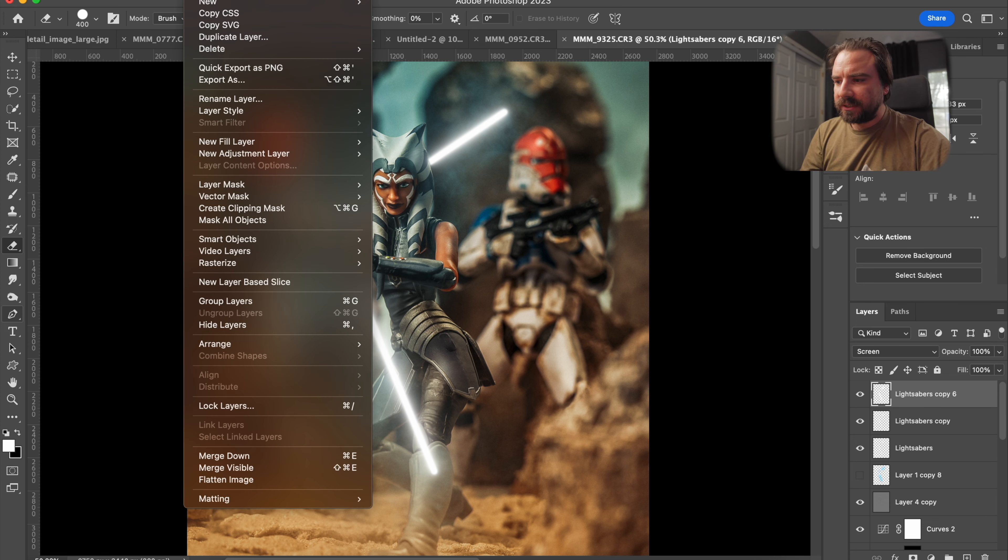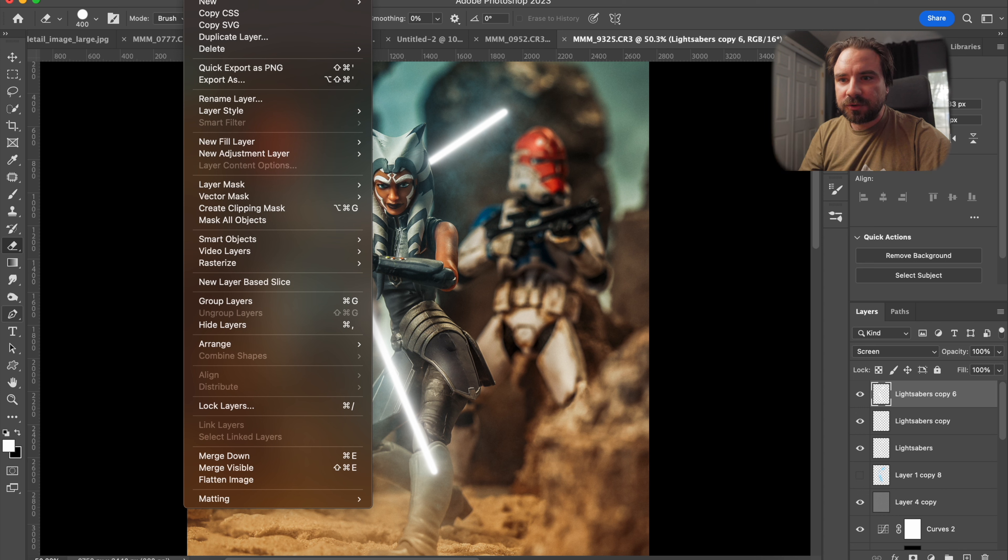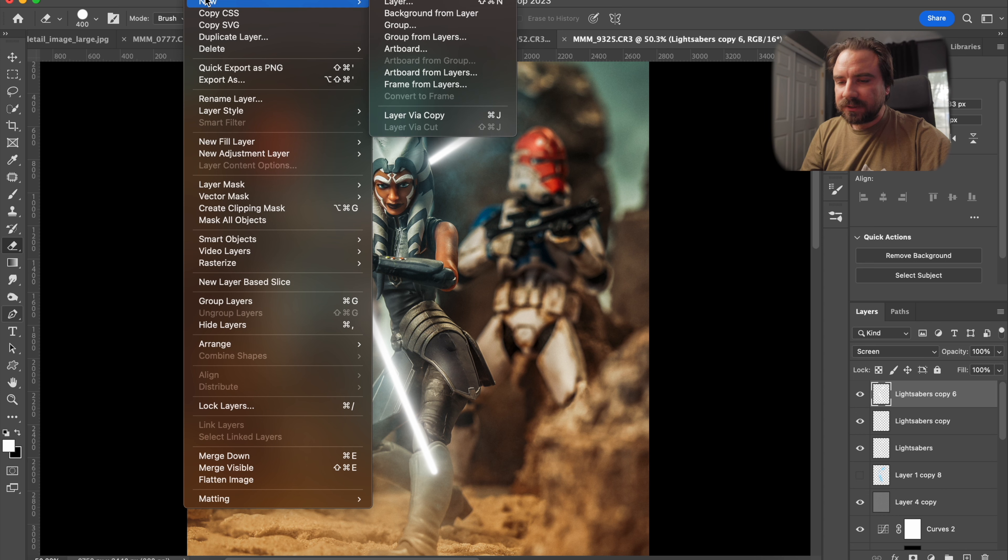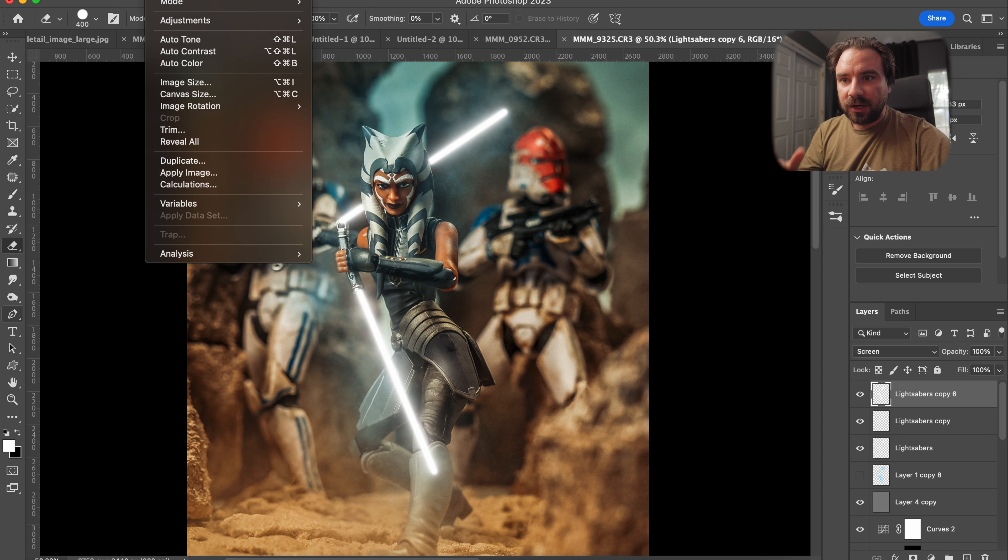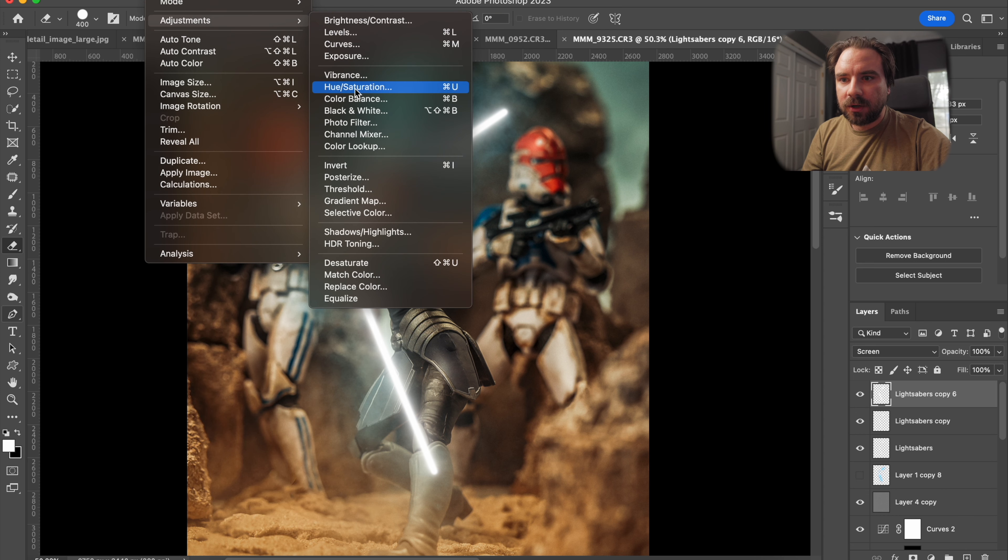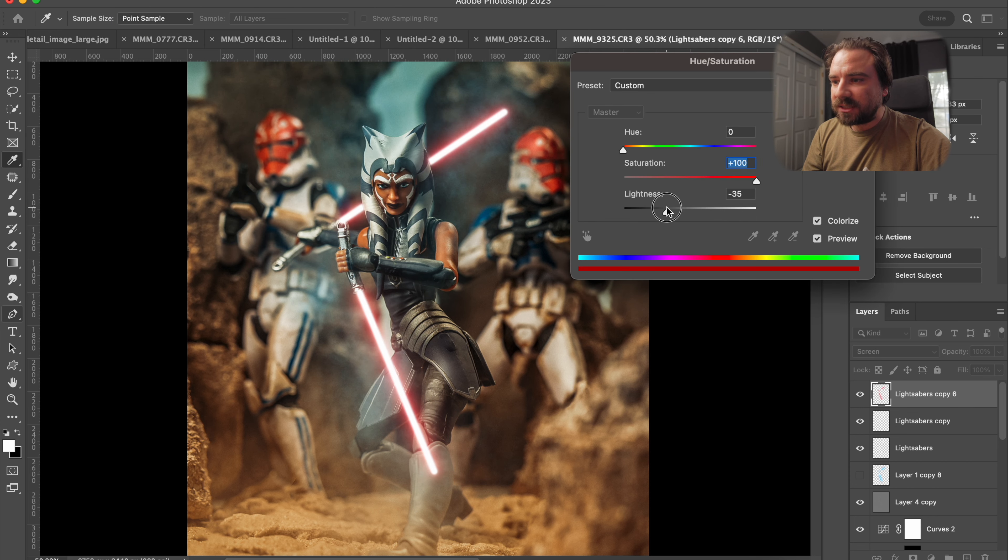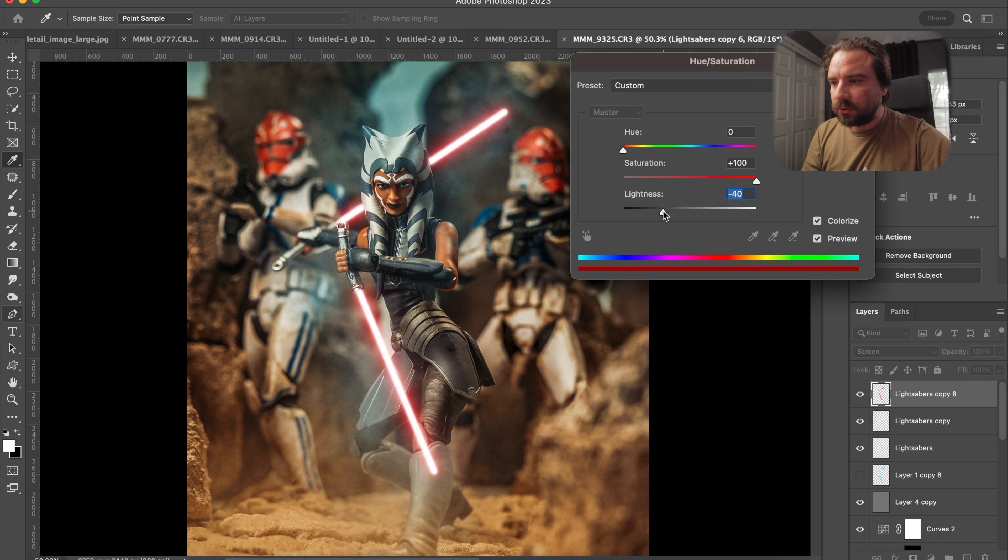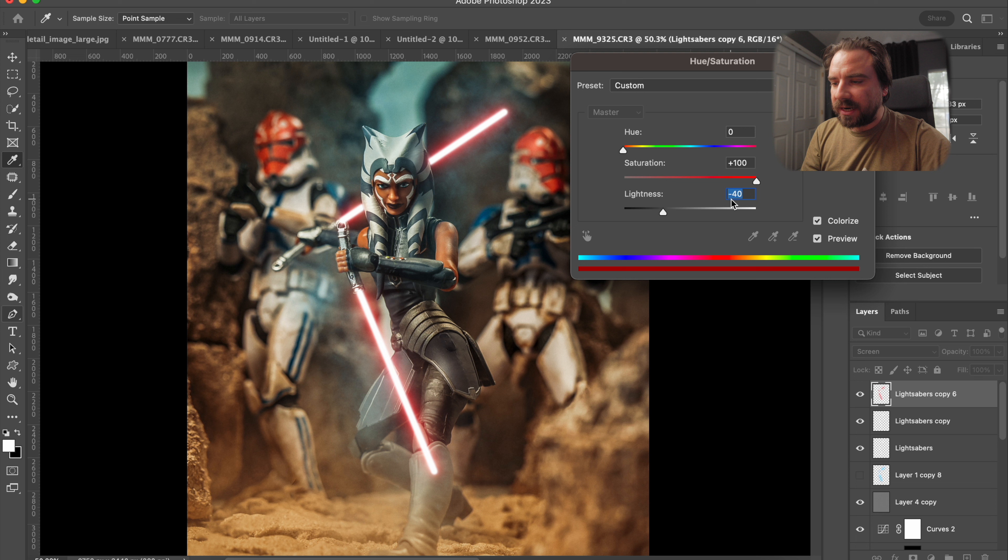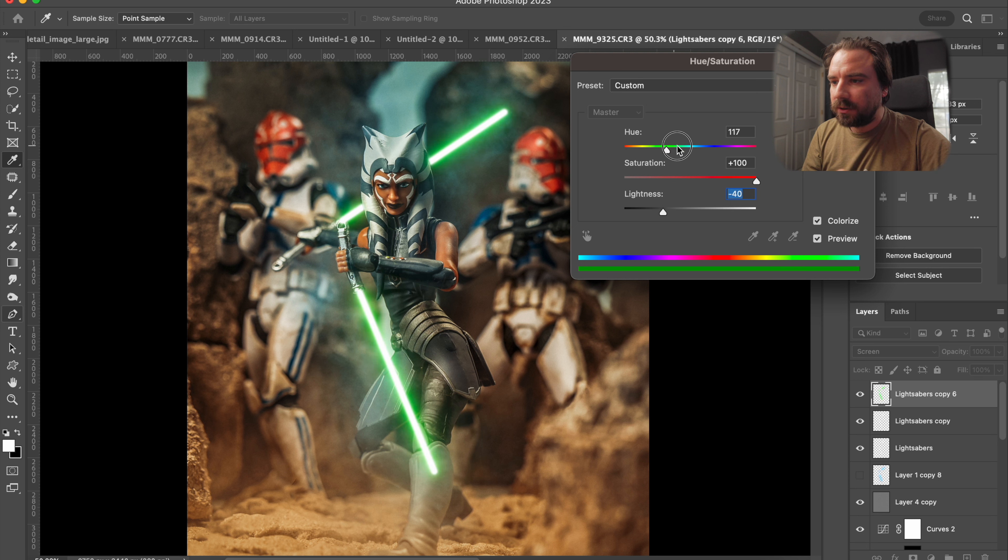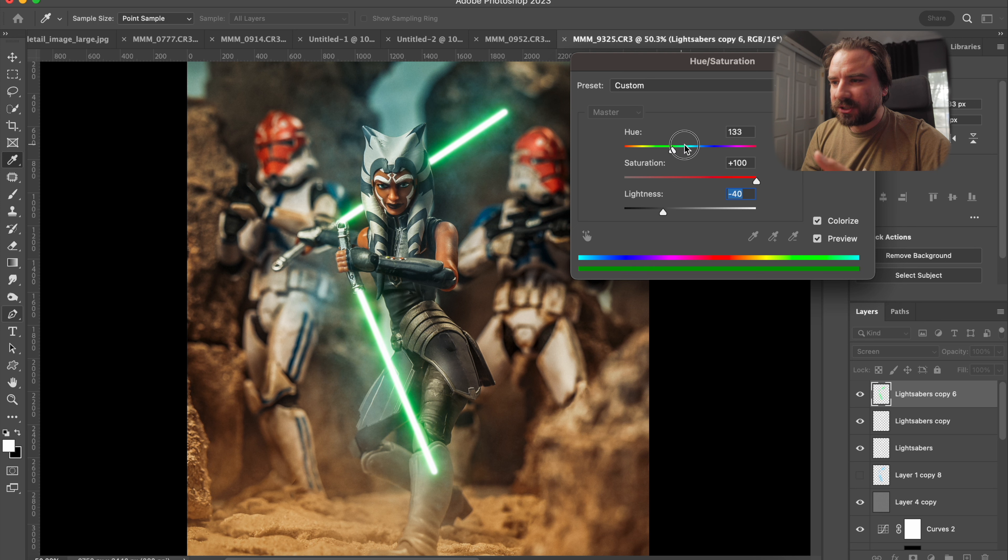So hue saturation again, colorize, maximum saturation, and then boom, you want to give Ahsoka red lightsabers. And then I decrease the lightness a little bit. So right now it's set to red, the hue is zero, but just some quick, we're going to change it, but just real quick.